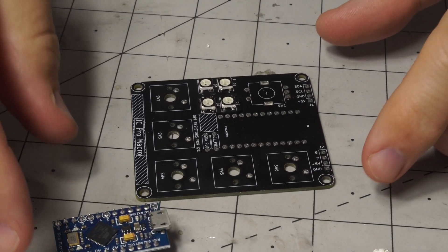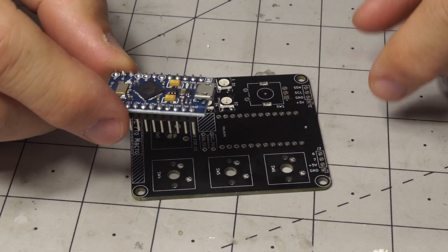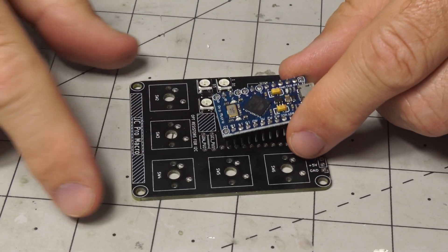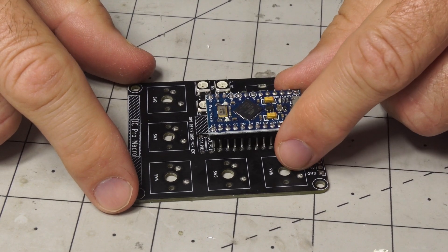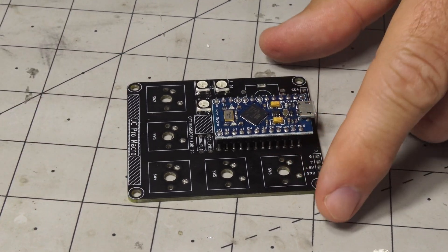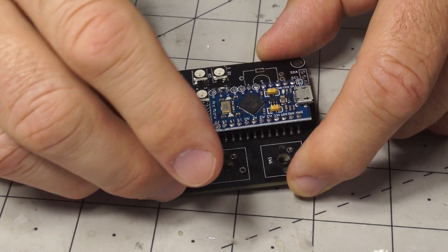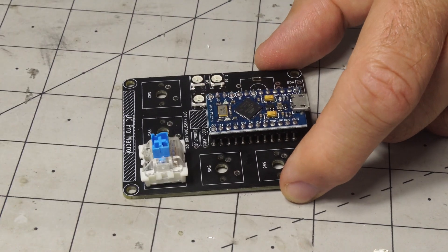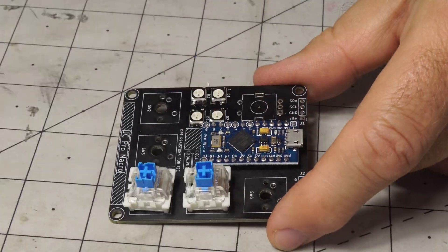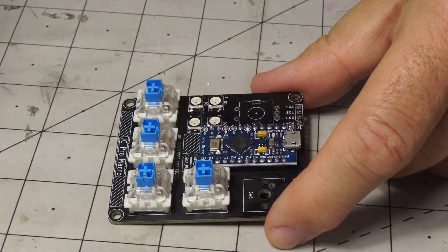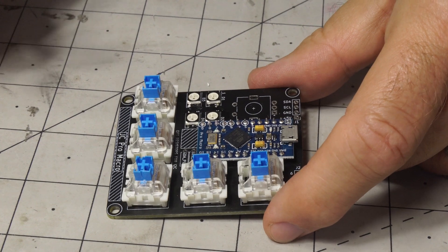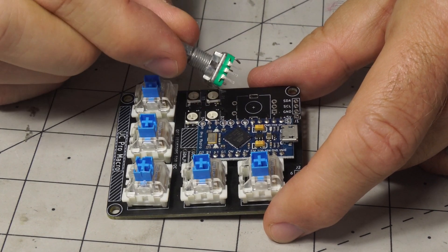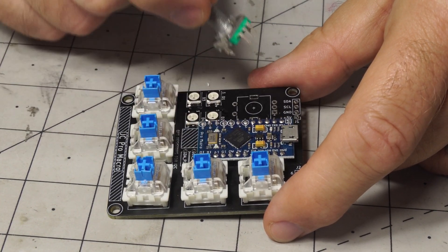So at this point what I'm going to do is stack up all the parts as they should be in the final assembly. You get the pro micro board and then the switches. You'll put these all on as well as the rotary encoder and we'll worry about these two resistors later.